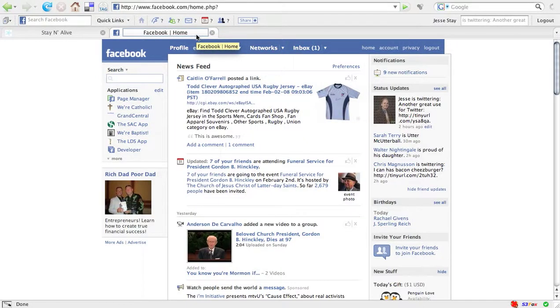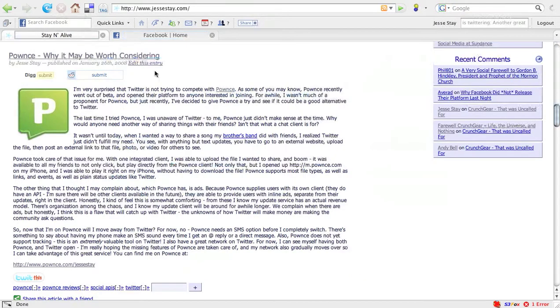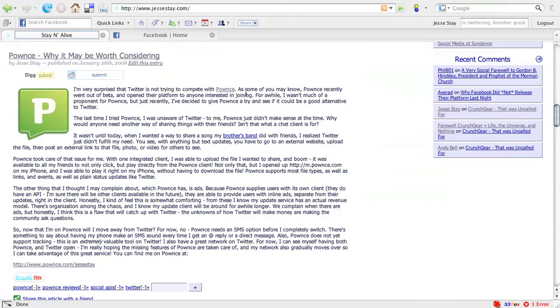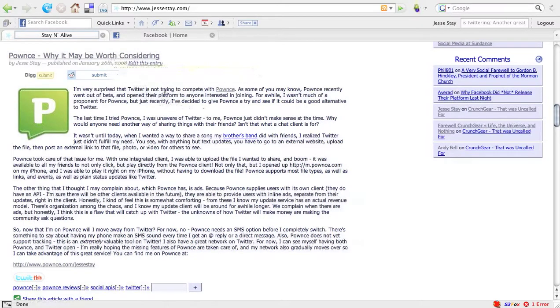As a blogger, I'm constantly trying to find new ways to get more exposure for my blog and the articles I post. As you can see here, I've got a blog, stayingalive at jessiestay.com, where I've got an article here: Pounce, Why It May Be Worth Considering, that I posted a couple days ago.